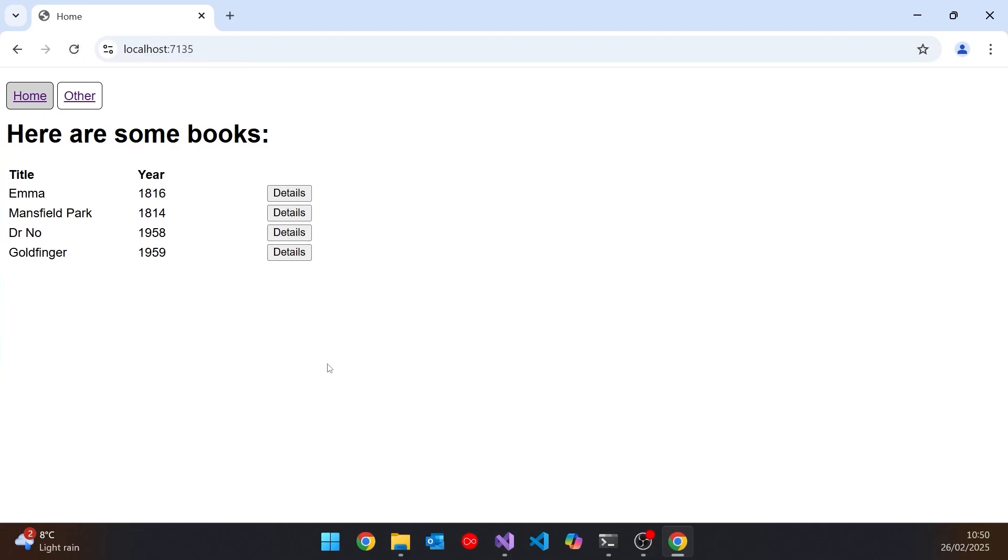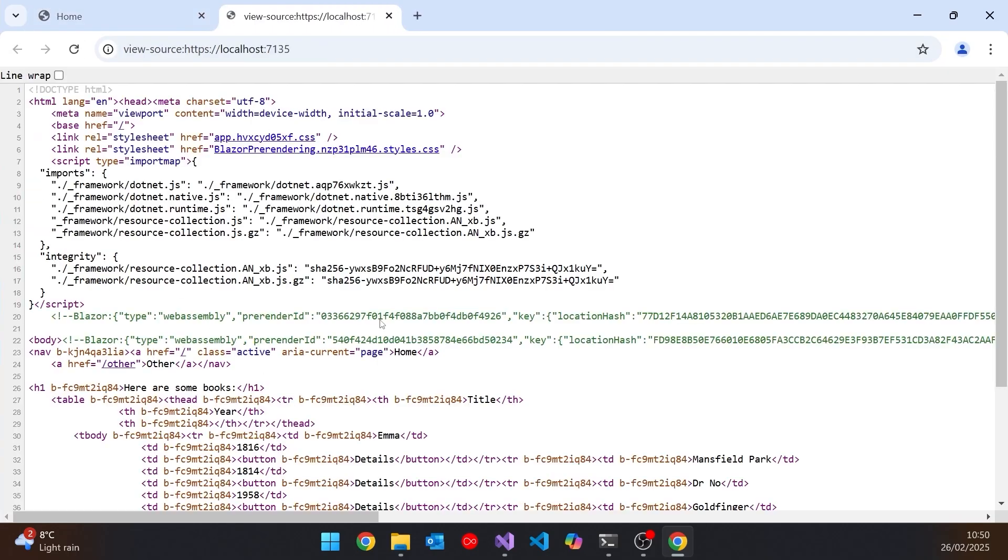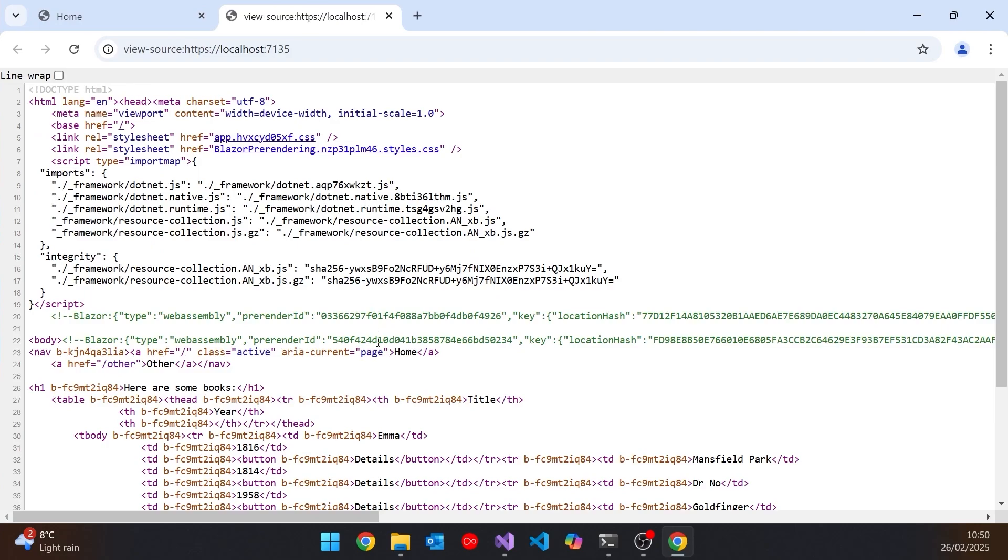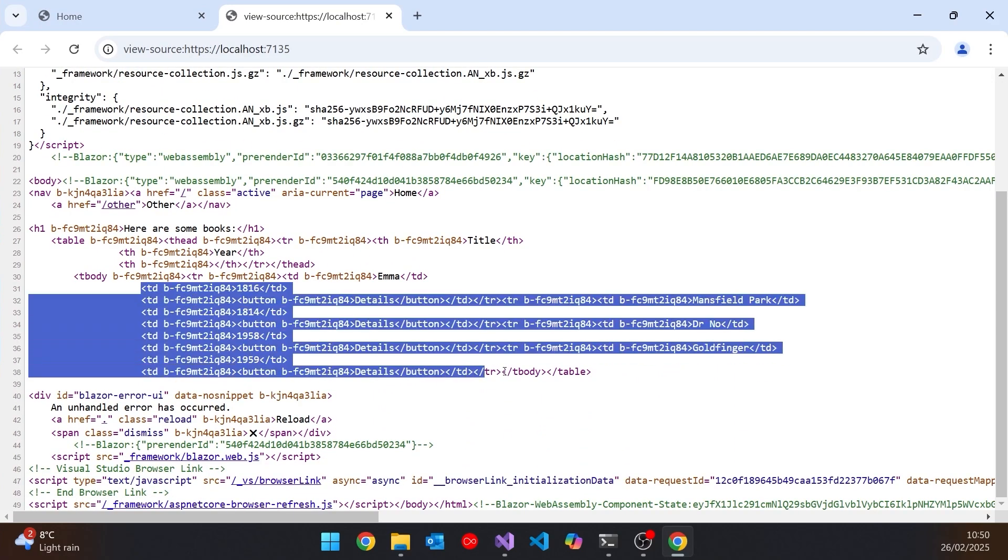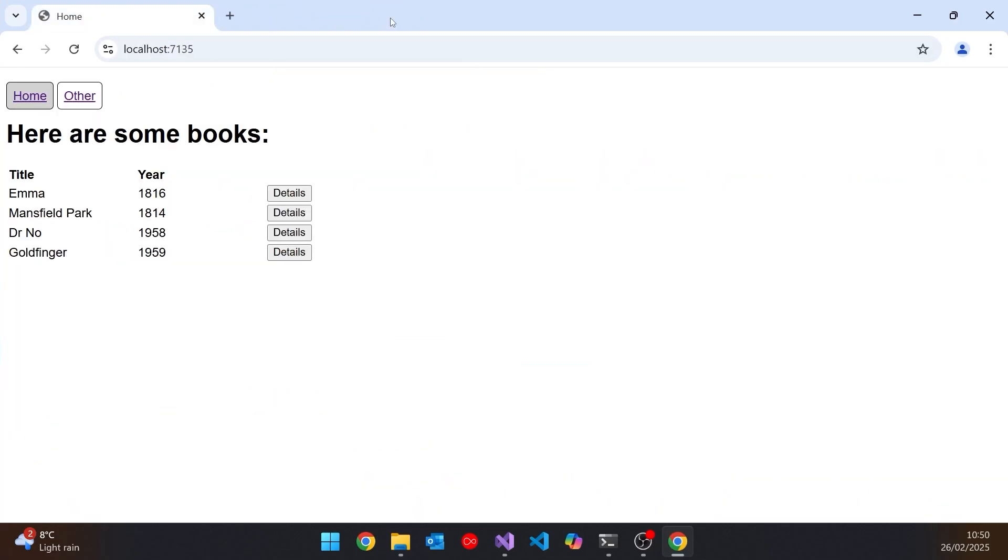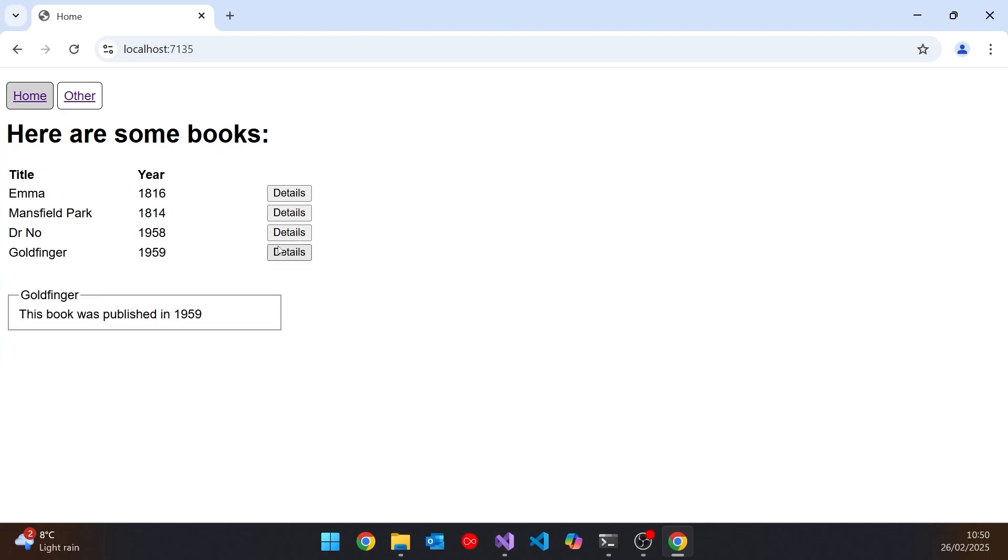And if we look at the page source now, we can see that it's actually loaded in with all of that table that is displaying the information about the books. So that's generated on the server, just like you'd have got with a Razor Pages or an MVC application. So it's delivered much more quickly to the browser. And then in the background, all of the WebAssembly stuff loads into the browser. And so you can still have the interaction that you get with a WebAssembly application.